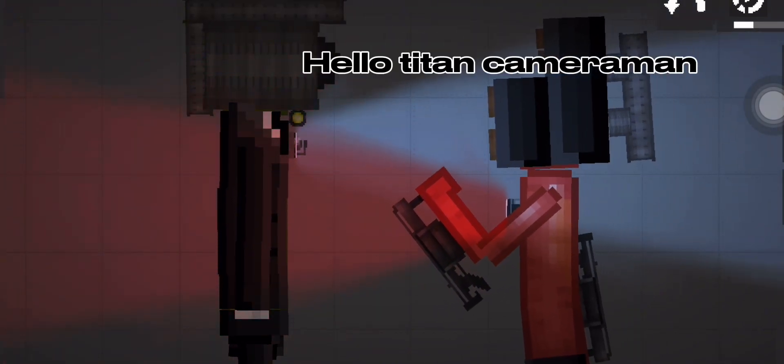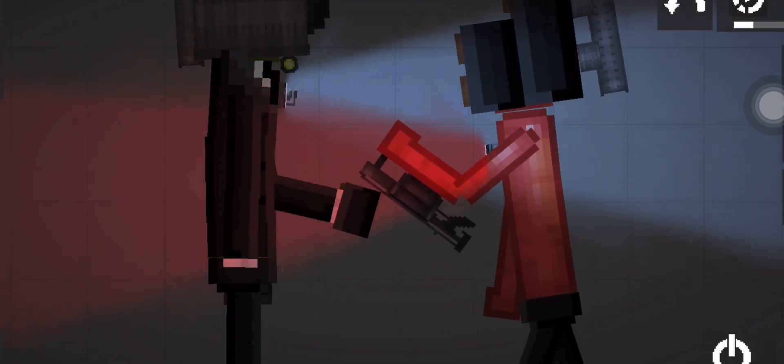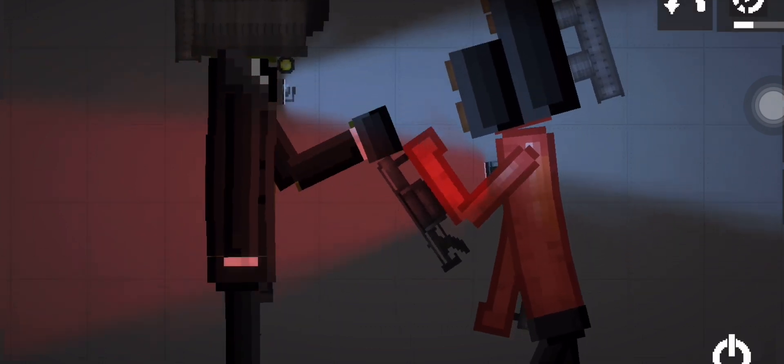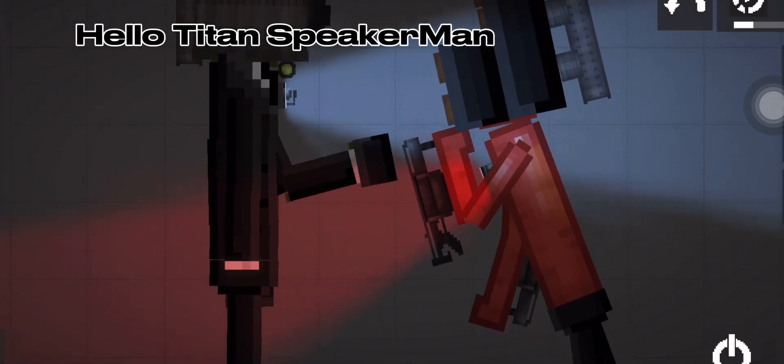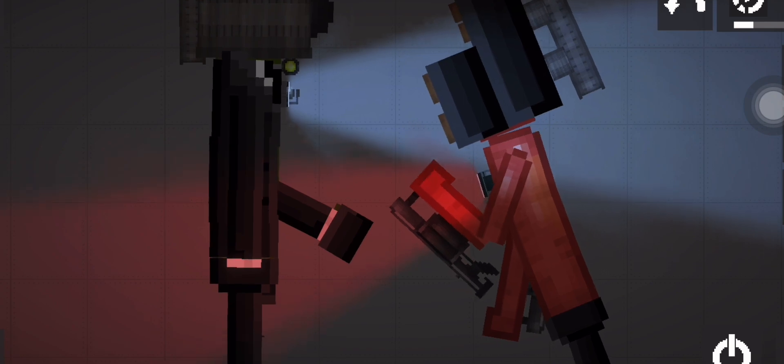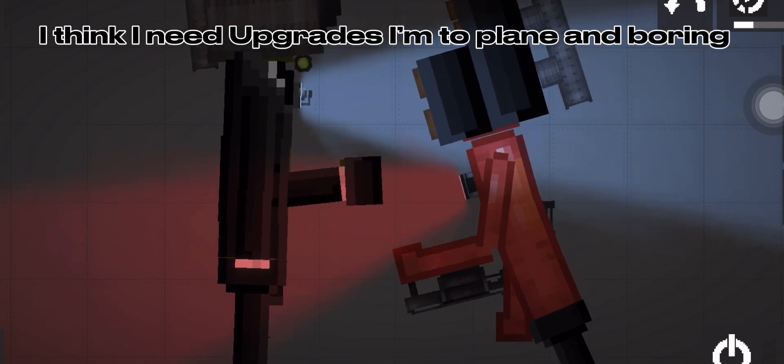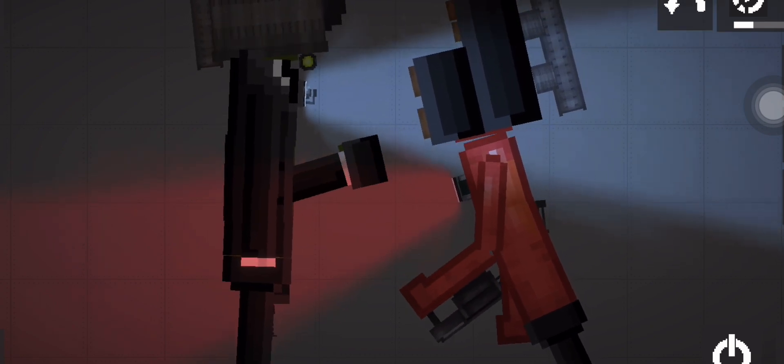Hello Titan Cameraman. Hello Titan Speakerman. I think I need upgrades, I'm too plain and boring. Me too.